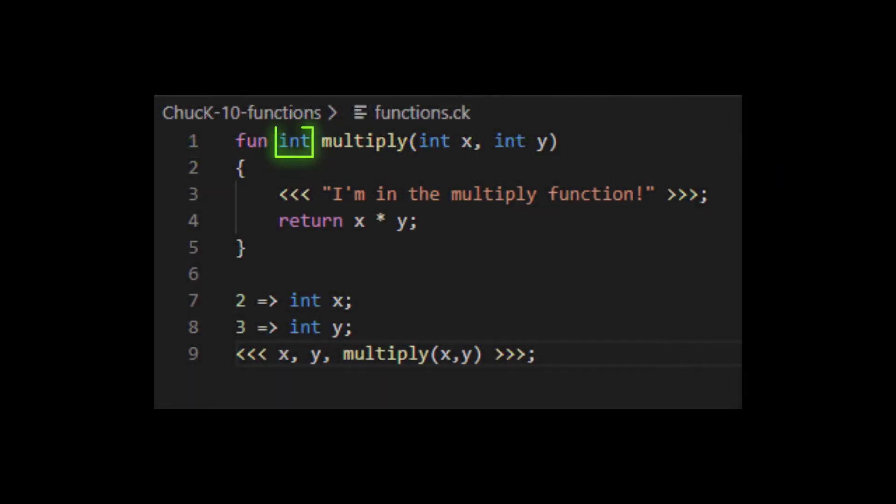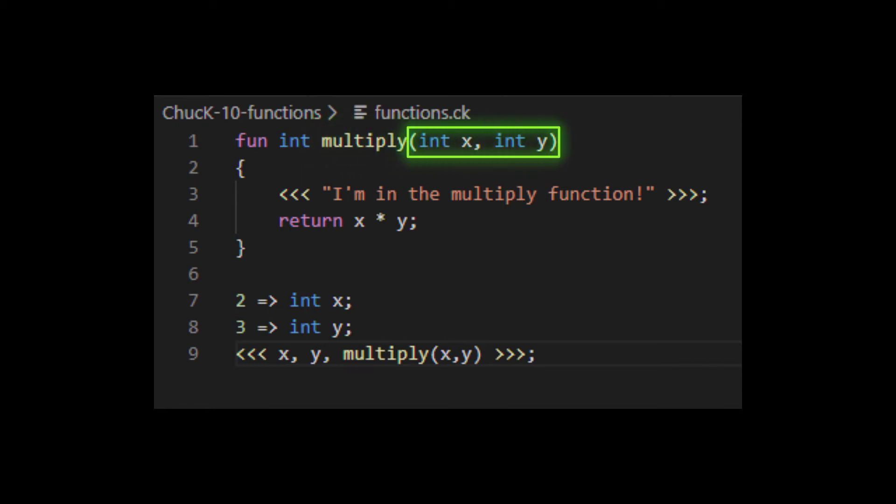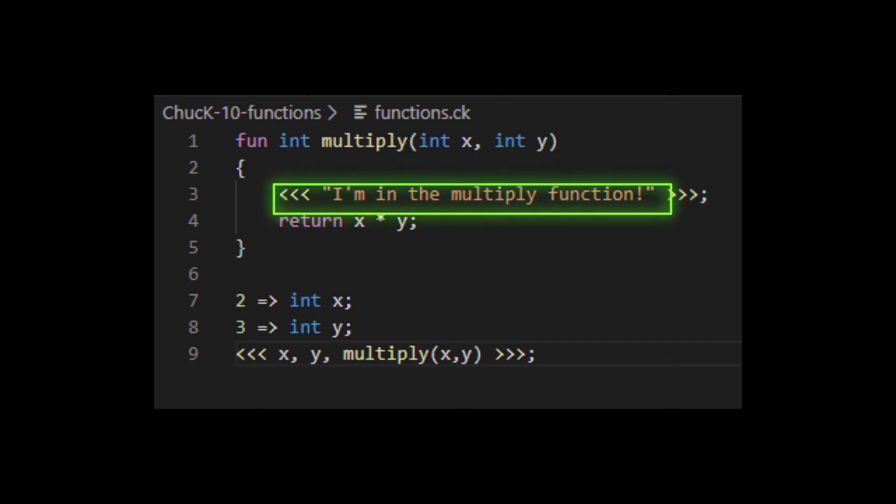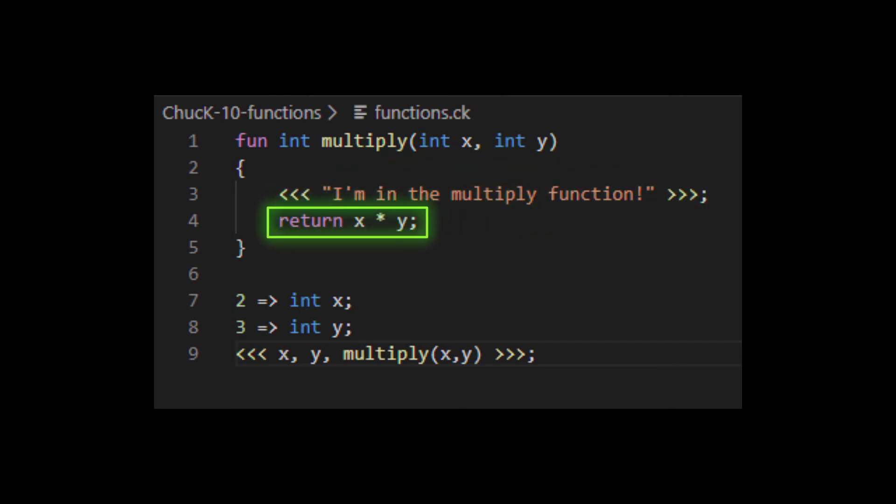In our multiply example, the return type was int, the function name was multiply, and then the parameters were an int named x and another int named y. In the body of that function, it has a logging statement and then it has a return statement where we told it to return the product of x and y.